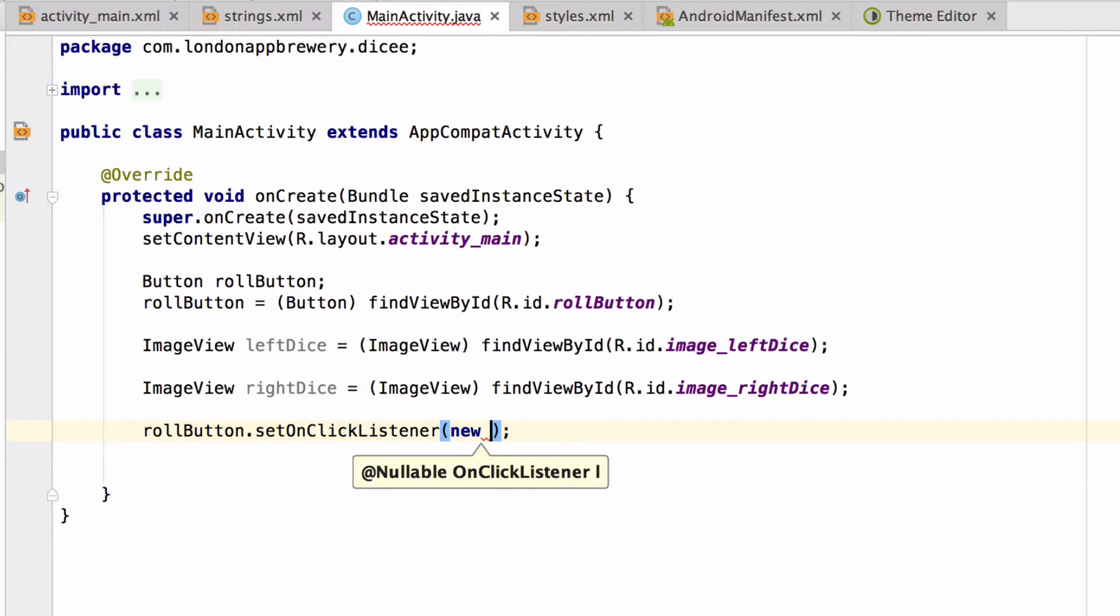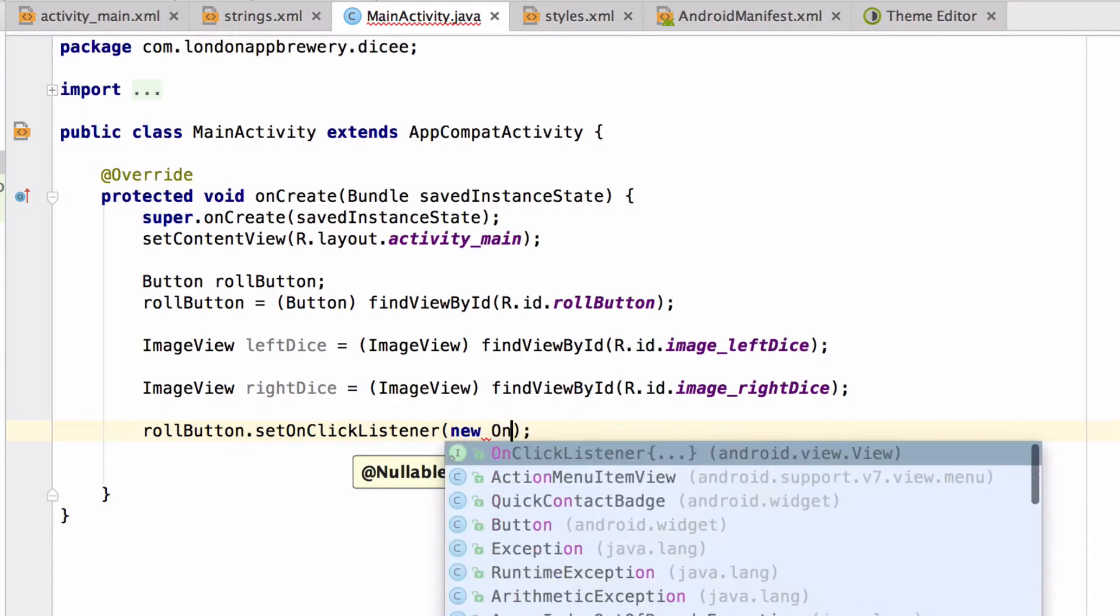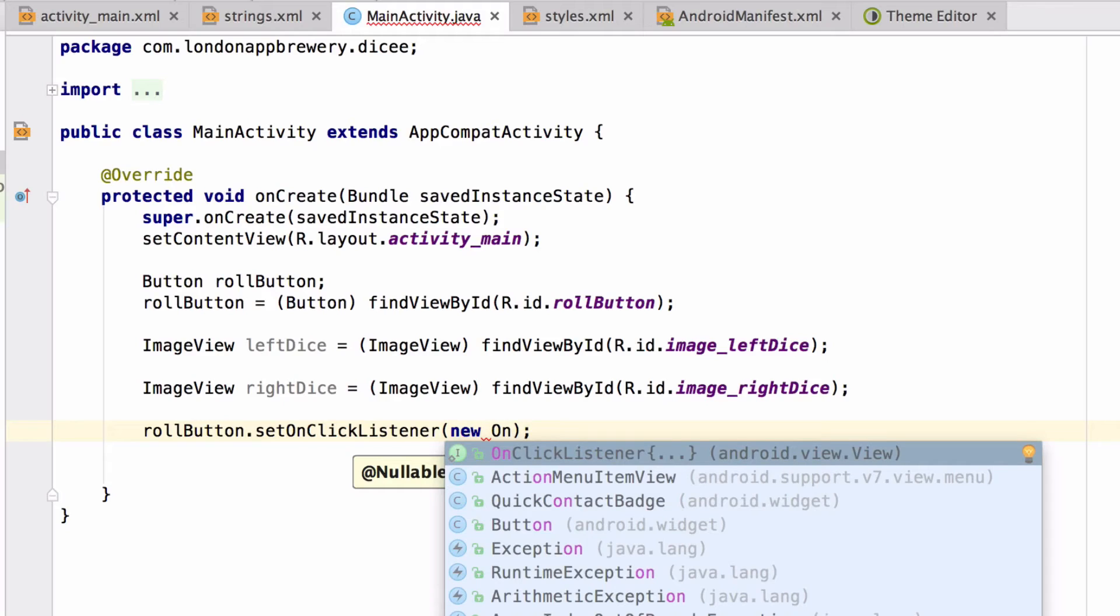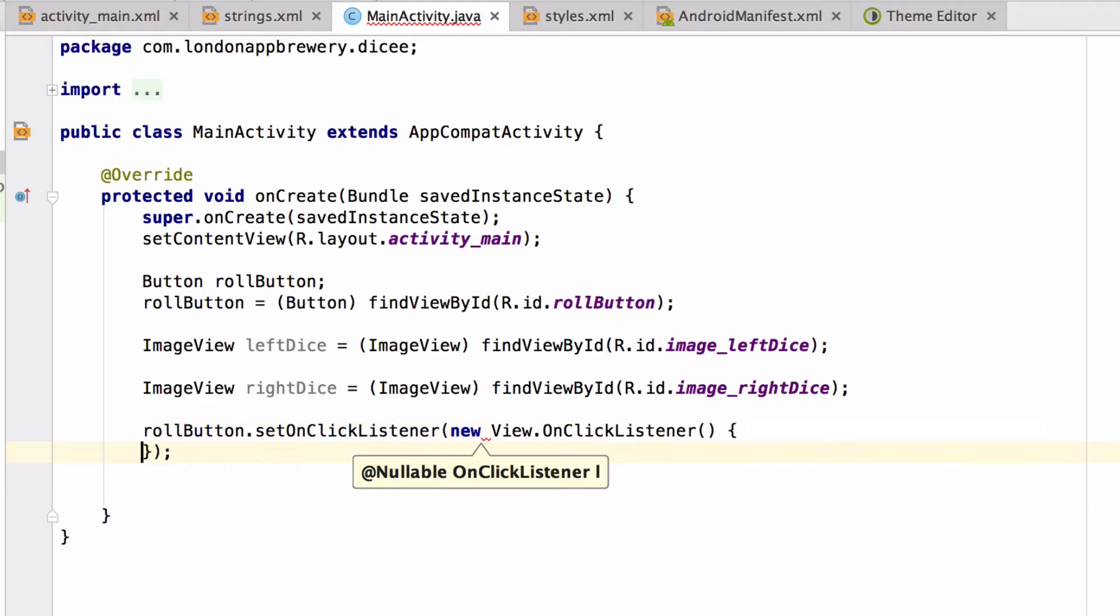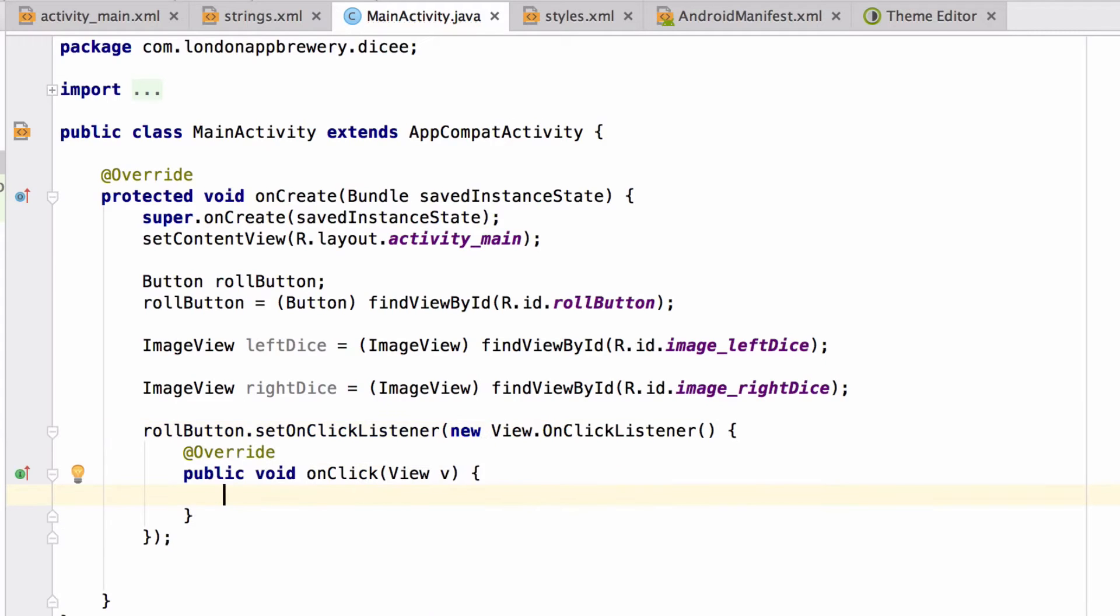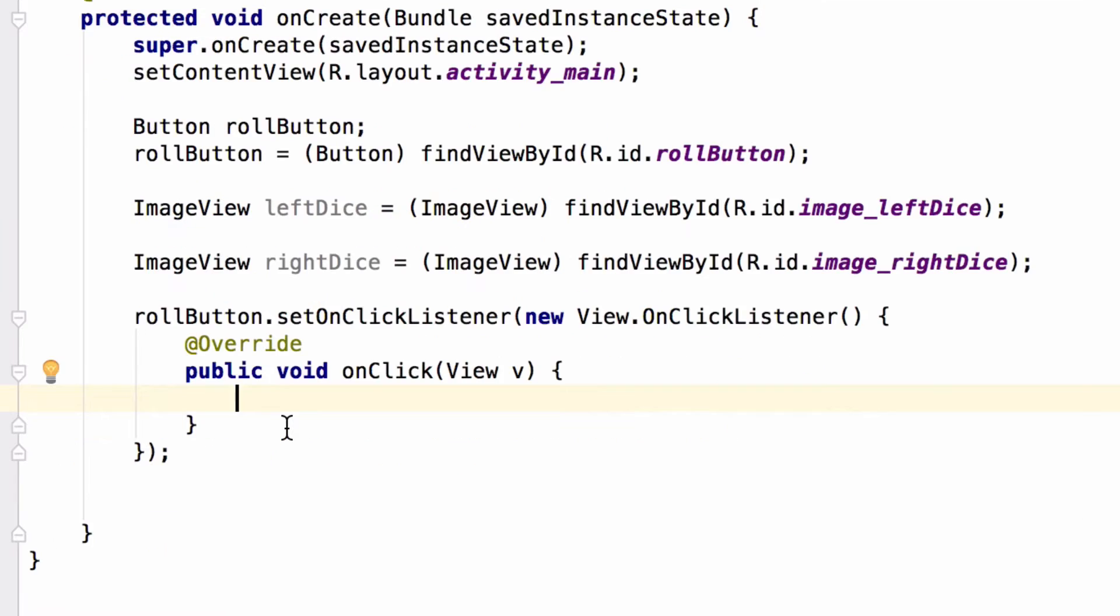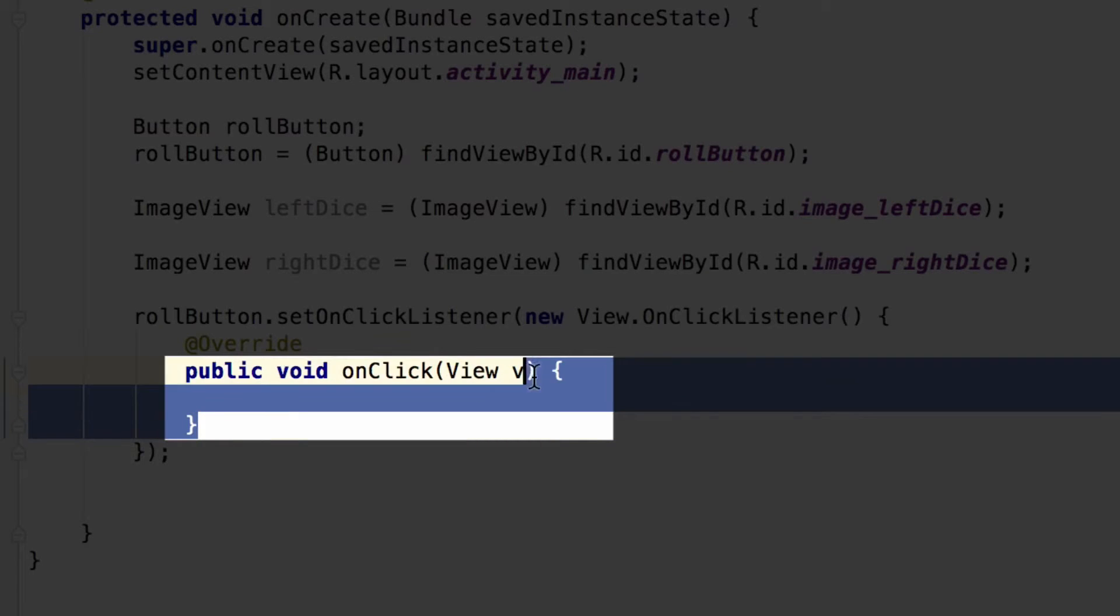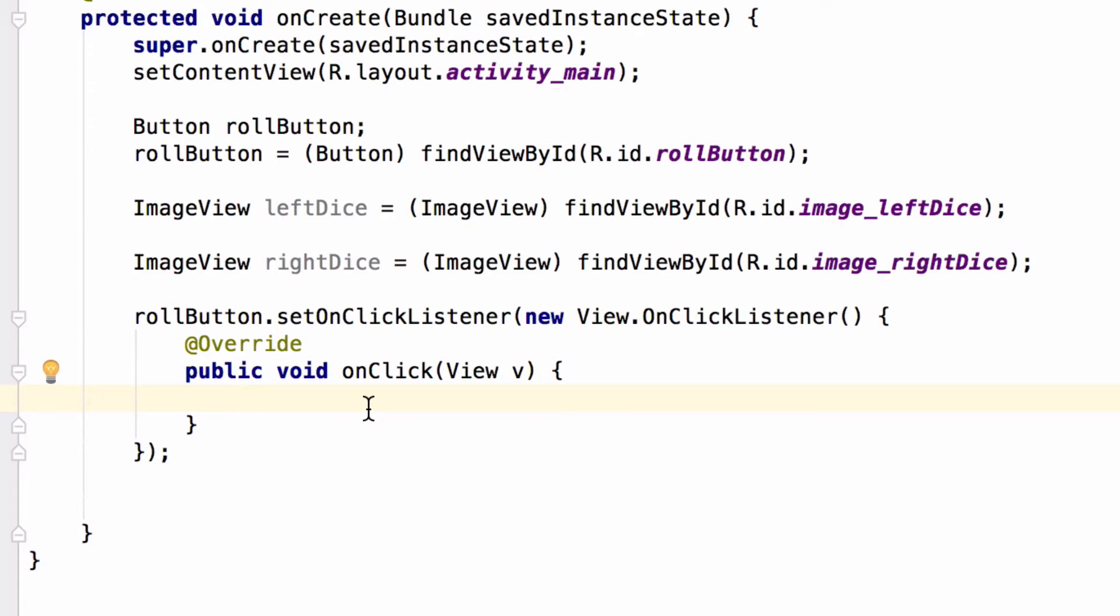Type new and then capital O N and Android Studio will already suggest to create the onclick listener for you. Hit tab on your keyboard and you should see Android Studio insert this block of code. Now every time the roll button is pressed, the code in between these two curly braces will get executed.